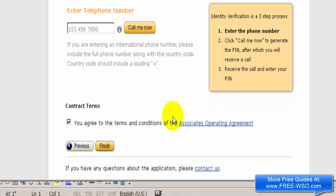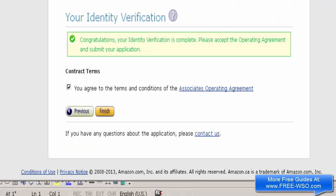I'm going to enter my phone number and click 'Call Me Now' — I'll pause and come back after the call. Okay, I'm back and my ID has been verified. To clarify: when you enter your phone number, the PIN number shows up on screen, and when you get the automated phone call, it asks you to enter that PIN on the phone. Now let's click the Finish button.